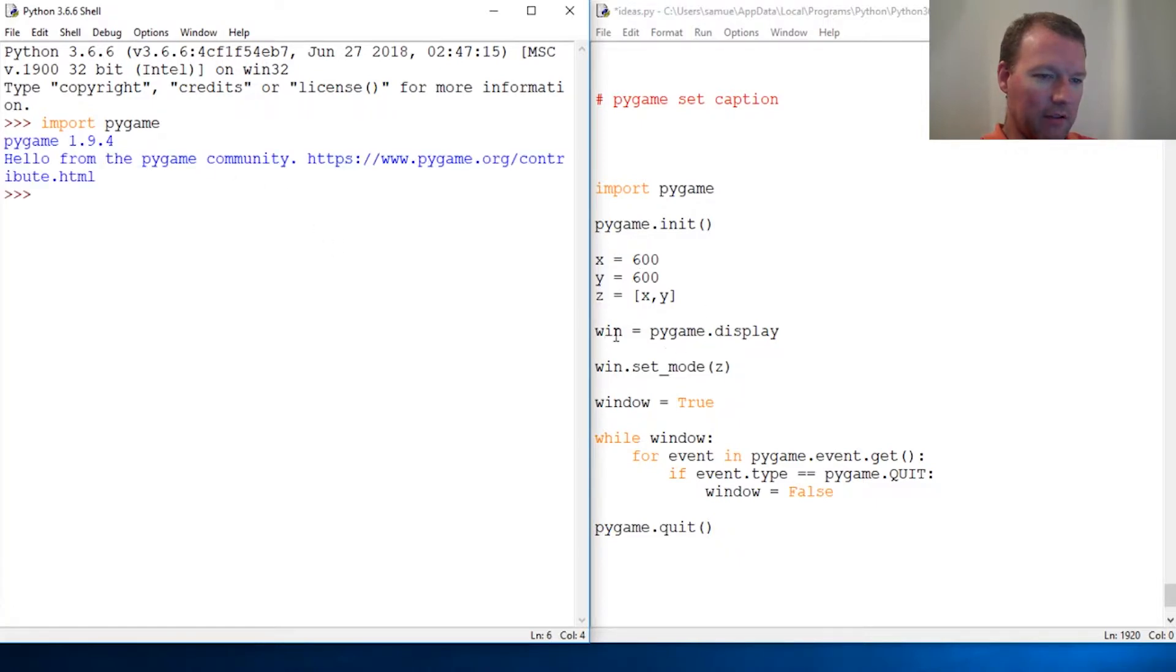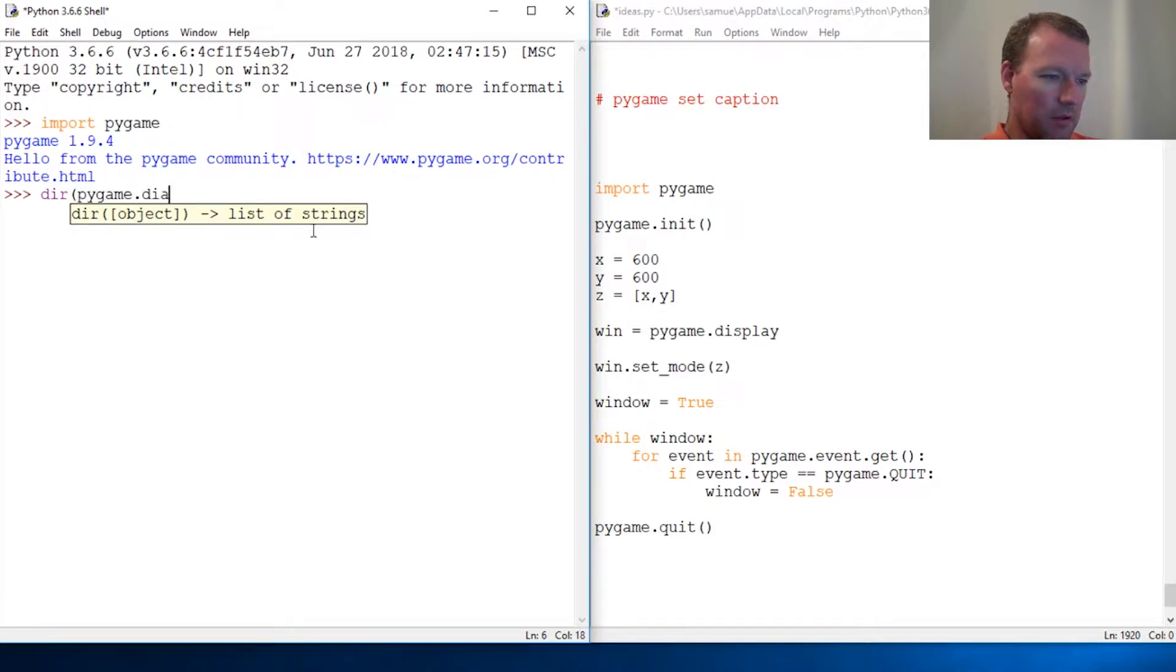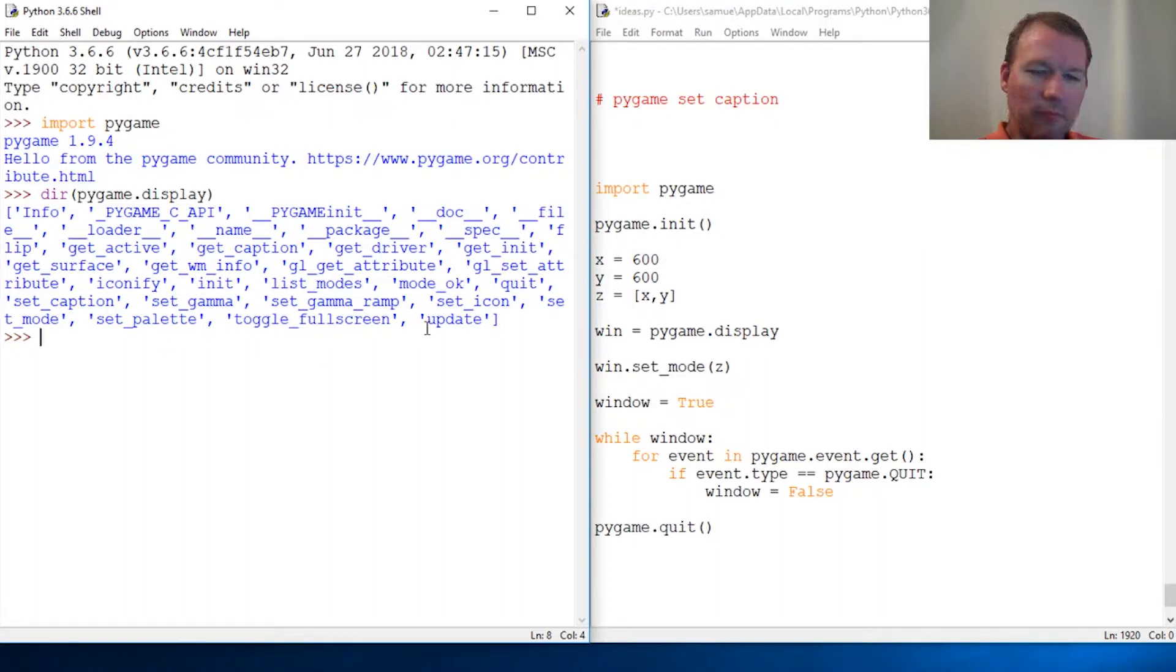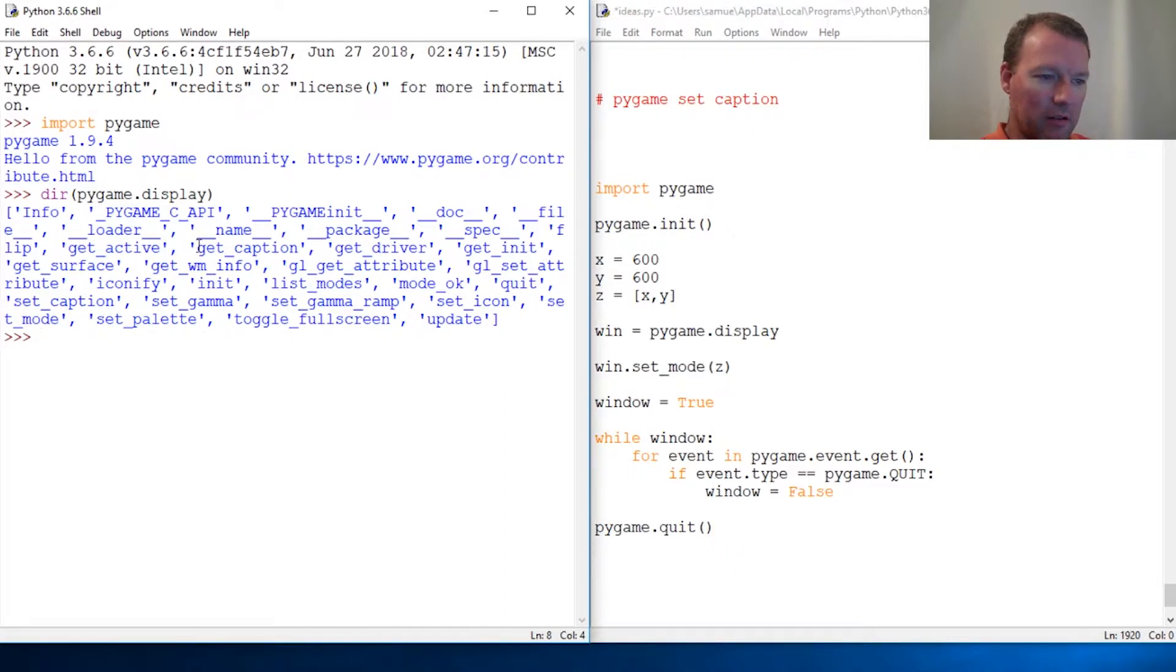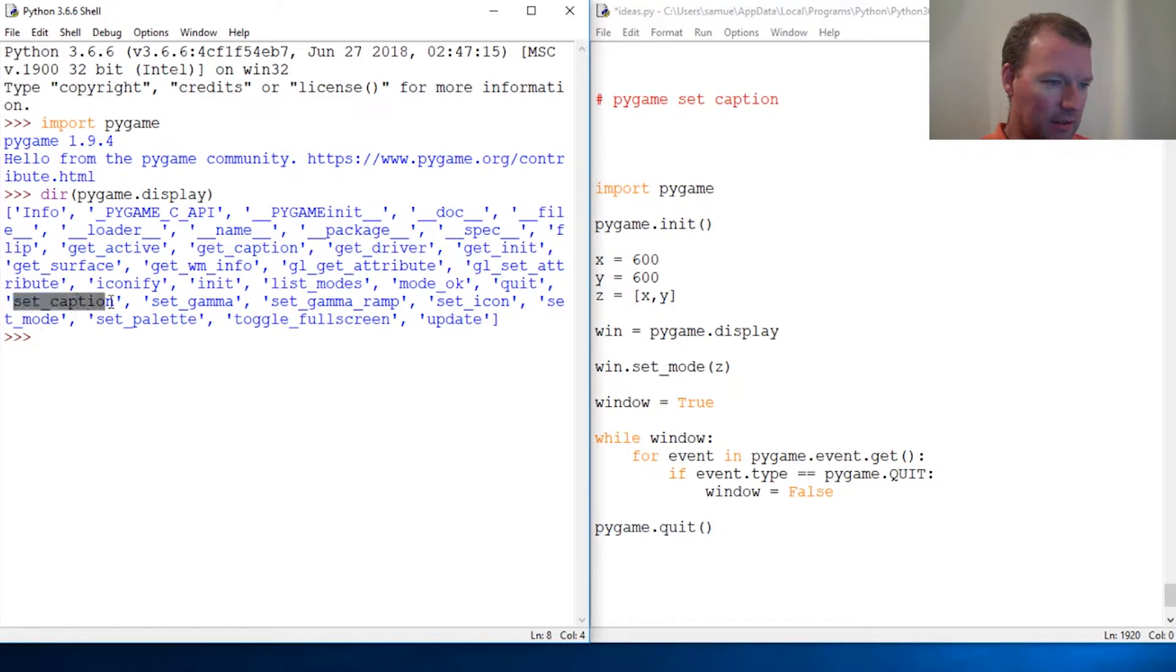So we can just add to it. All right, dir pygame display. And like I've been saying before, we do little micro videos. So you can set mode and there it is, set_caption.